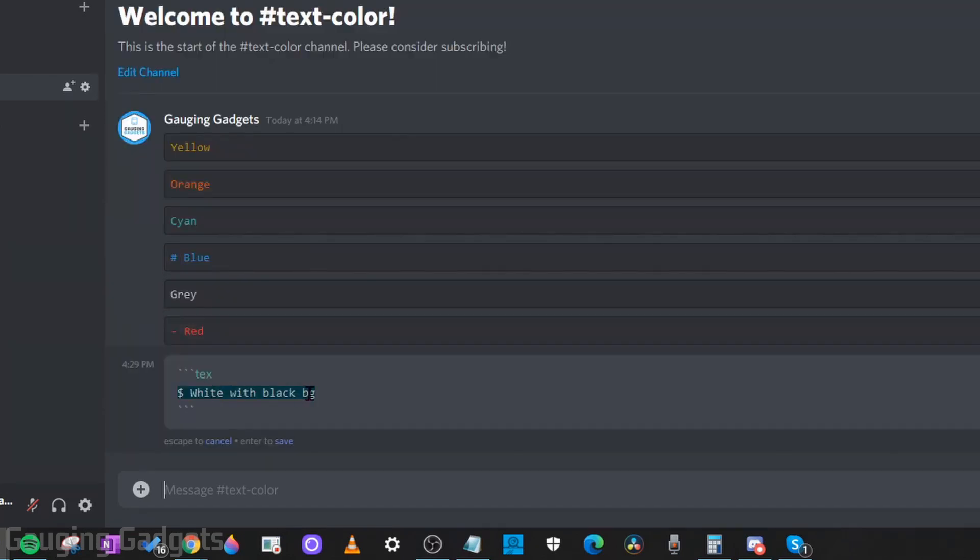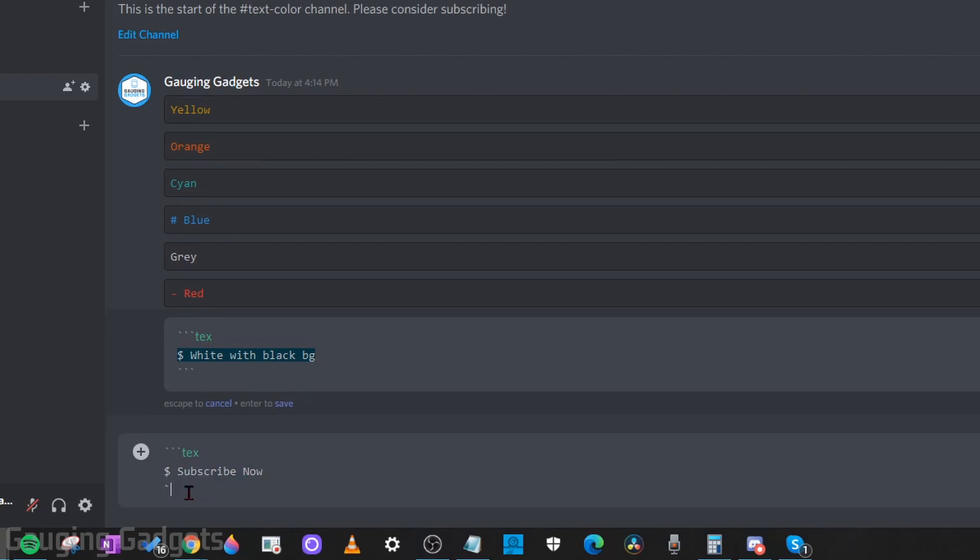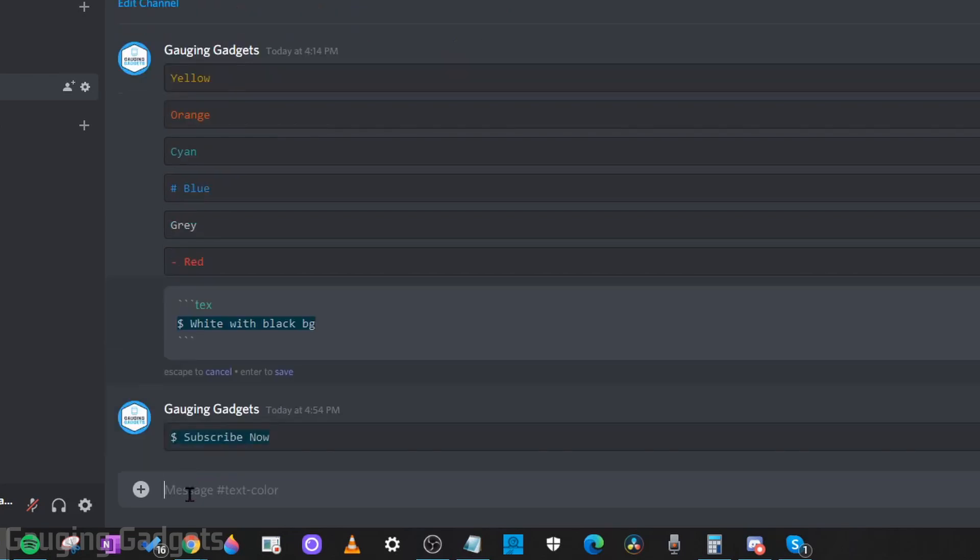So as you can see with this white text with a black background, all we need to type is three back quotes, then text, hit the enter key on our keyboard, then a number symbol. Then we can type whatever we want. Hit the enter key again, and then three back quotes.